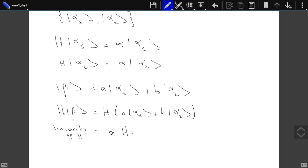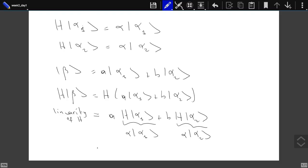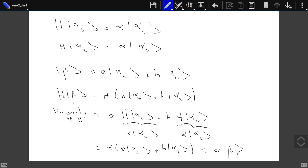The problem with degeneracy is that even if you take a linear combination beta = a*alpha_1 + b*alpha_2 and act on this ket with our Hermitian operator, using linearity of the operator: H(a*alpha_1 + b*alpha_2) = a*H*alpha_1 + b*H*alpha_2 = a*alpha*alpha_1 + b*alpha*alpha_2 = alpha*(a*alpha_1 + b*alpha_2) = alpha*beta. So any linear combination of two degenerate kets still has the same eigenvalue.